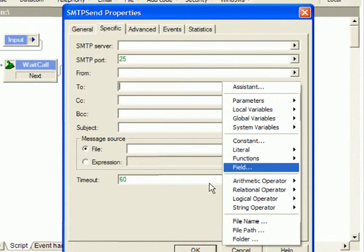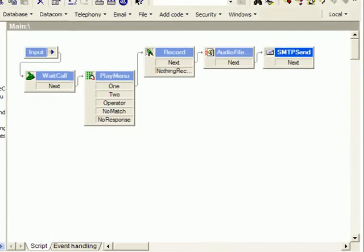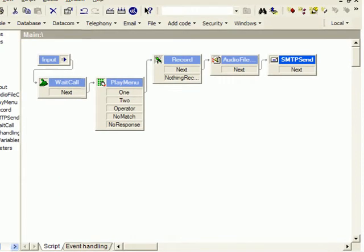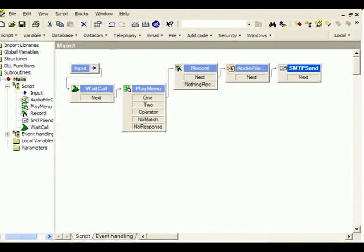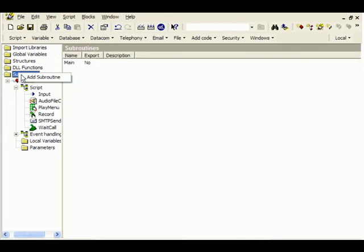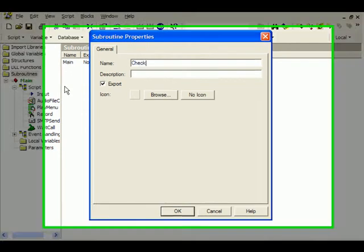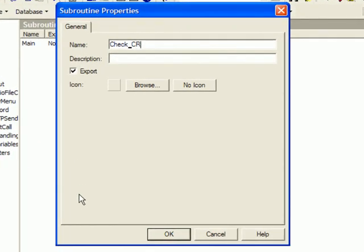If the caller says operator, we may want to identify him based on his A number before transferring the call. This information could, for example, be stored in a .NET-based CRM system available through web services. To organize our application while we add this web services integration, we create a new subroutine, which we name check_CRM.